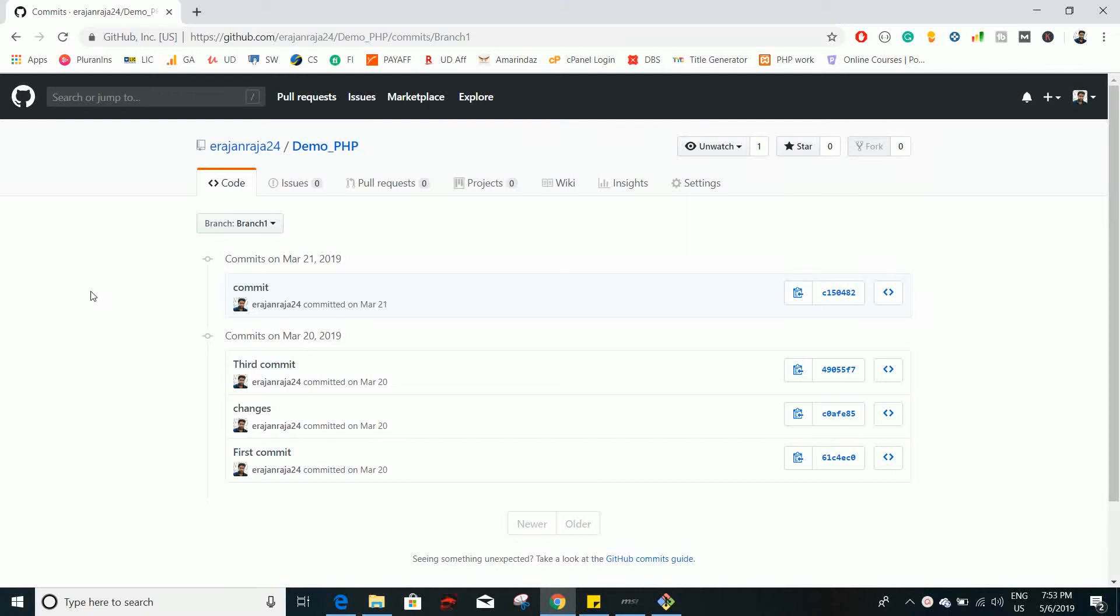Hello everyone, welcome back to the next video of git tutorial. In this video we are going to see how you can squash multiple commits and make them into a single commit using git rebase interactive option.